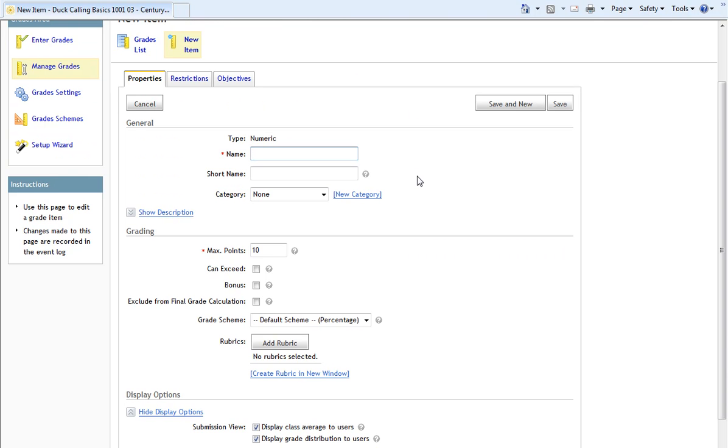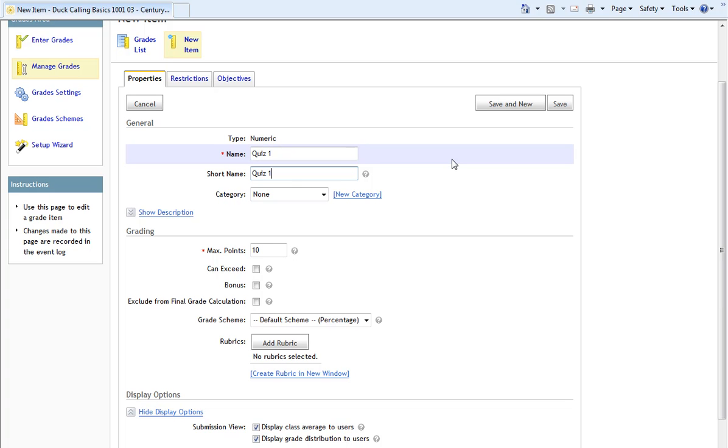Notice that the New Item page looks very much like the new Category page. Let's work from the top down again. For our New Item Name, I will call this Quiz 1. For the Short Name, I will likewise call it Quiz 1, because it's already short.